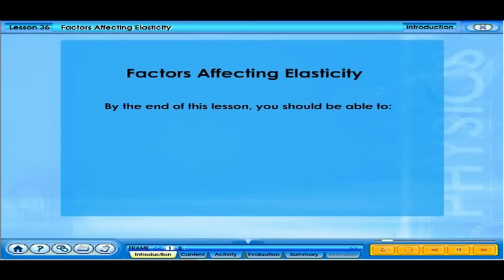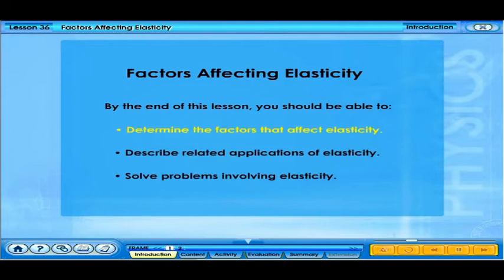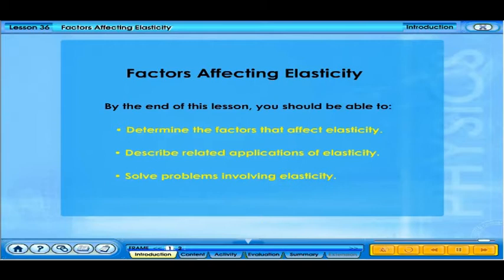By the end of this lesson, you should be able to: determine the factors that affect elasticity, describe related applications of elasticity, and solve problems involving elasticity.